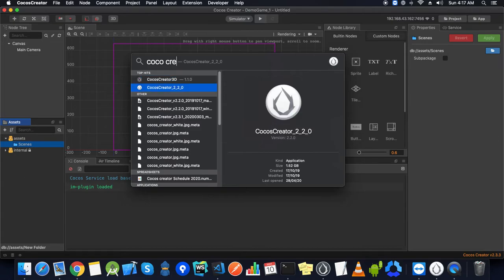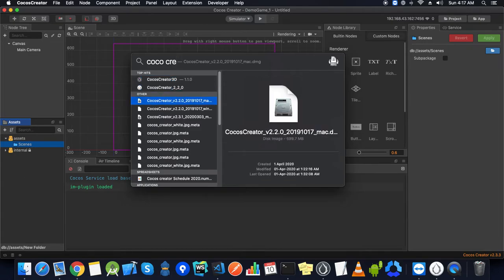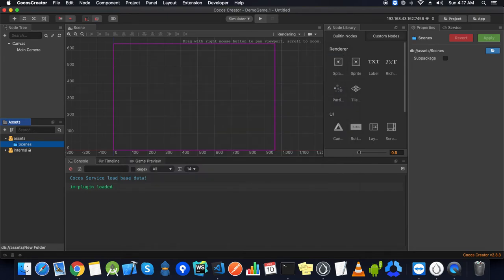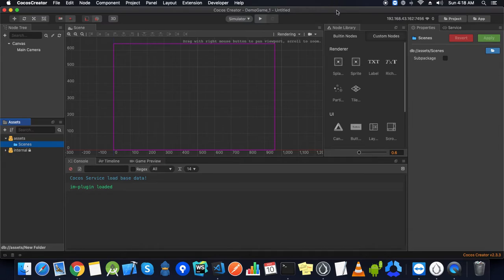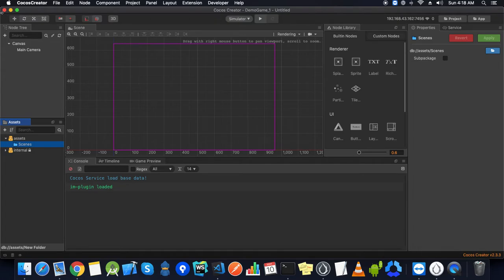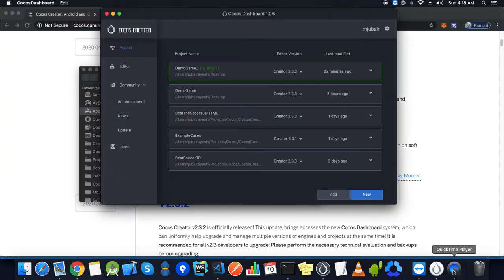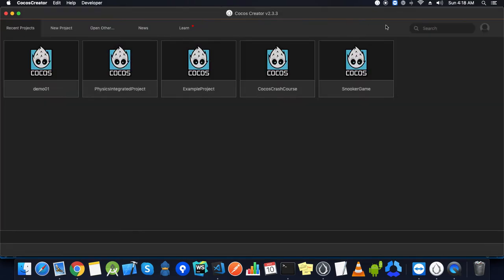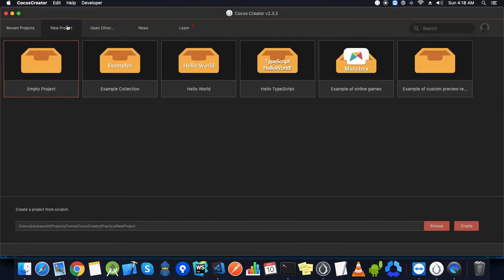I have arranged these DMG files based on the version. You can simply open this. Same in the case of Windows, you can simply search and then you can open. When you open, you will land up on this section of the editor where you can create your project here.